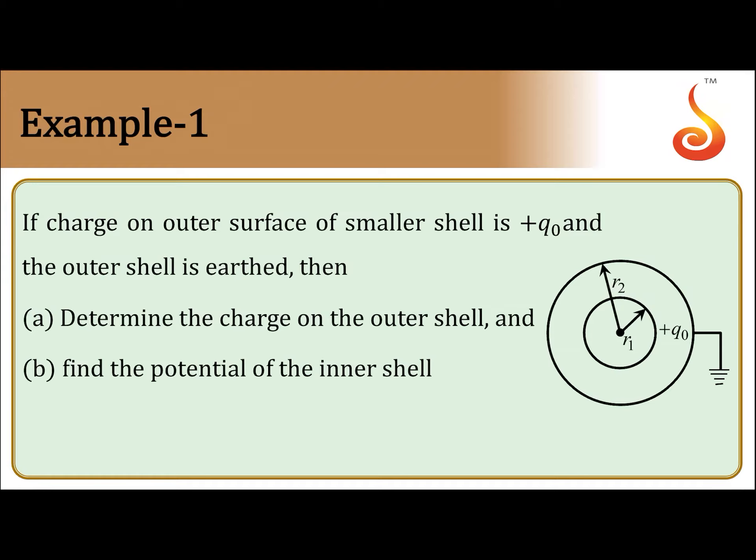The charge on the outer surface of the smaller (inner) shell is +q₀, and the outer shell is grounded. Determine the charge on the outer shell and find the potential of the inner shell. The inner shell has radius r₁ and the outer shell has radius r₂.